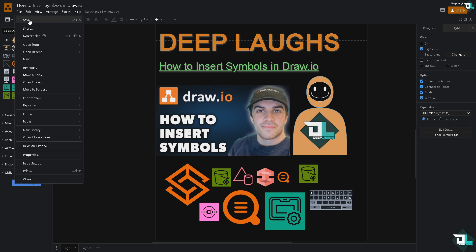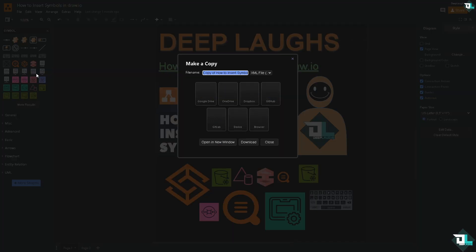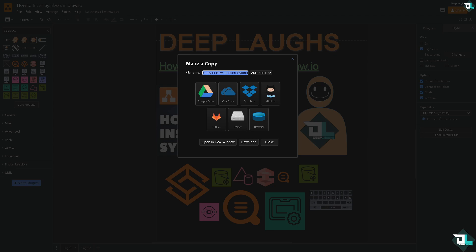If you want to back up this diagram, just click Make a Copy to duplicate it and save it to these options. That's it for today's video. Thank you so much for watching, and we'll see you again in the next one.